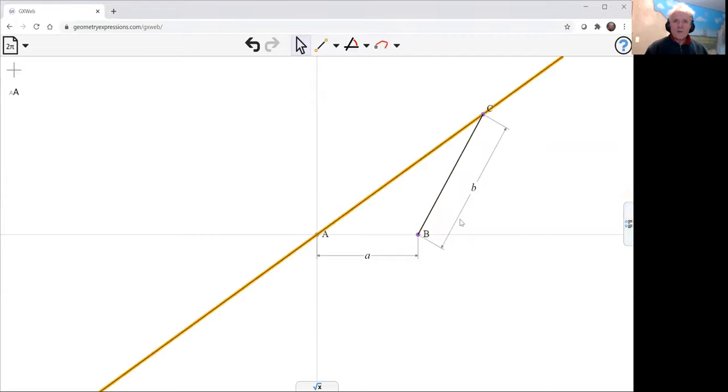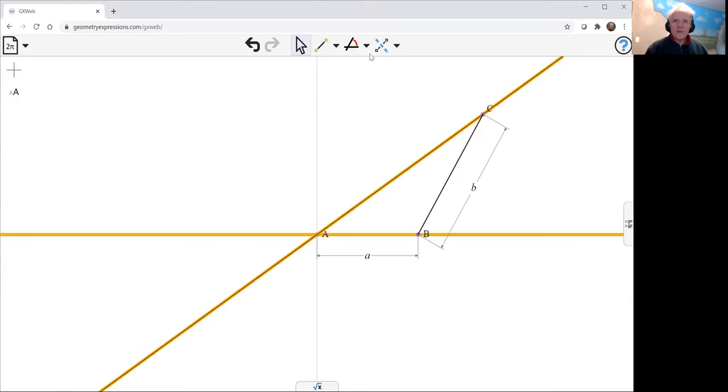And we can drive it with an angle theta. There we go.